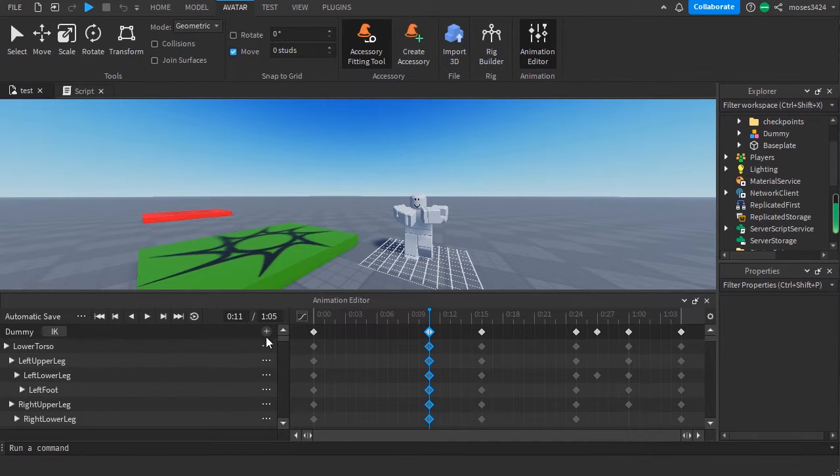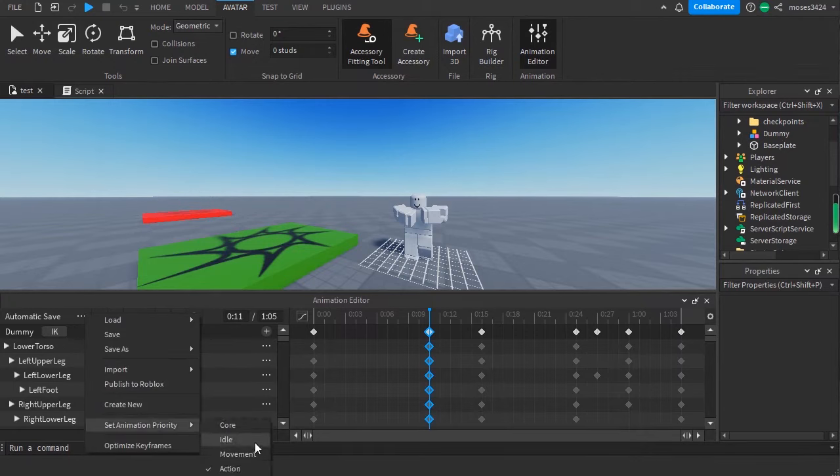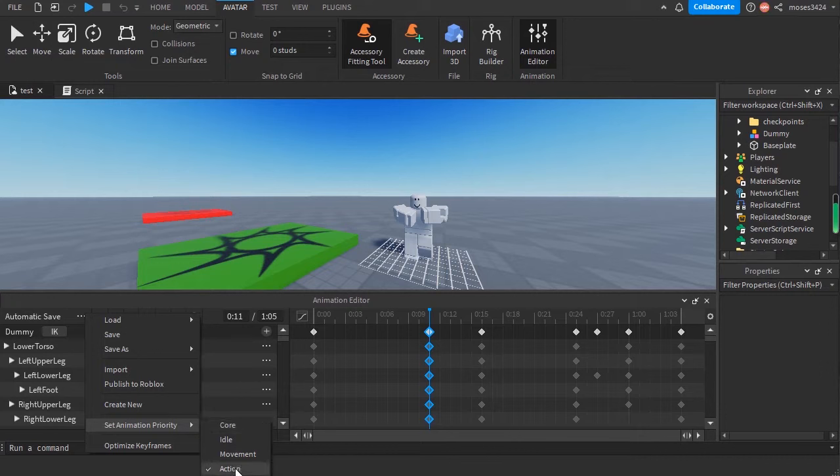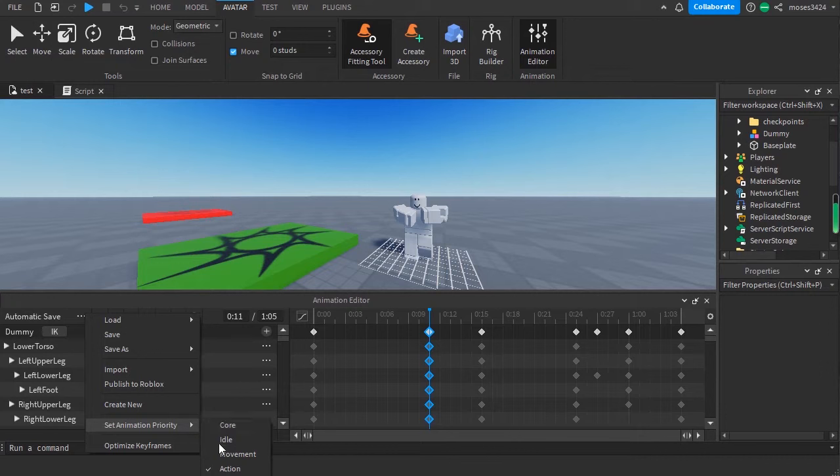After you set it to action - since a lot of people set it to core - it's not a core animation, it's an action animation. So after you've selected action...